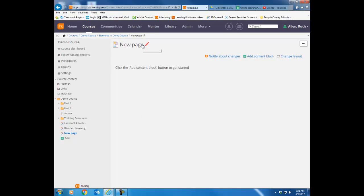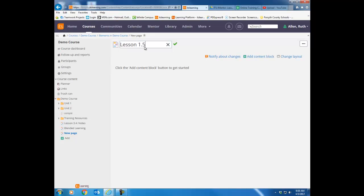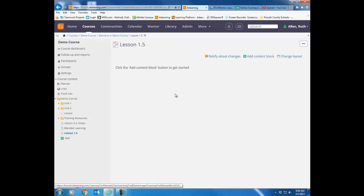Like you do with all items within Its Learning, give it a title. So I'm going to call this lesson 1.5 and now you actually just start adding blocks.